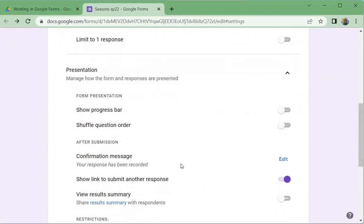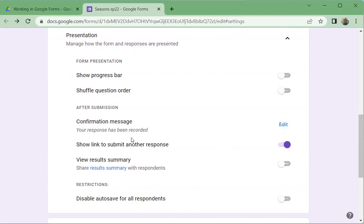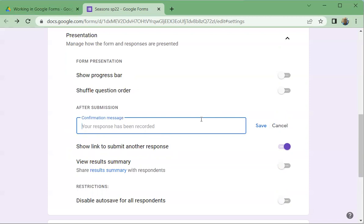But what I would really like to center on here is a confirmation message. So when you fill in your form, when you've completed your form, the recipient is going to see your response has been recorded. Well, you might want to make that a little nicer or provide some other information like we can change it here by clicking there and saying thank you for submitting.